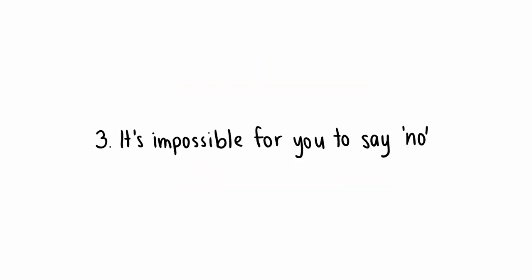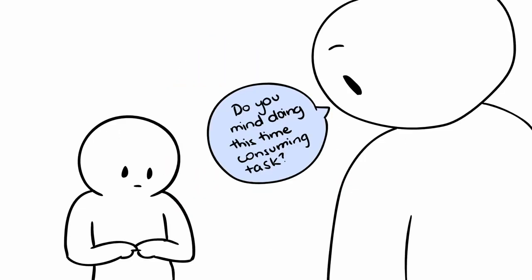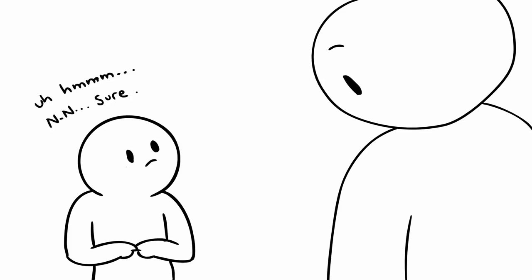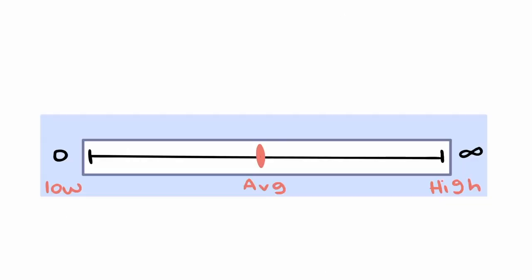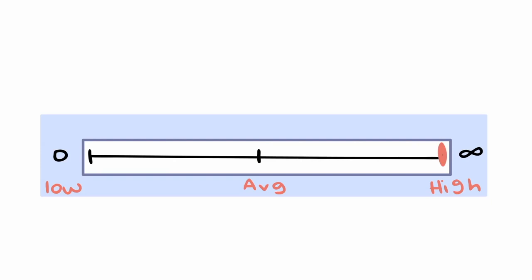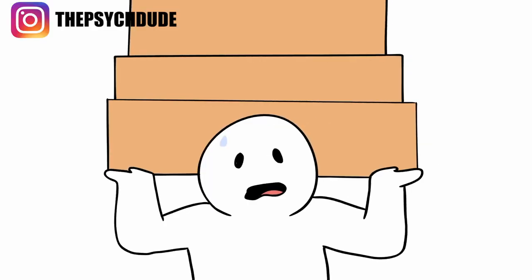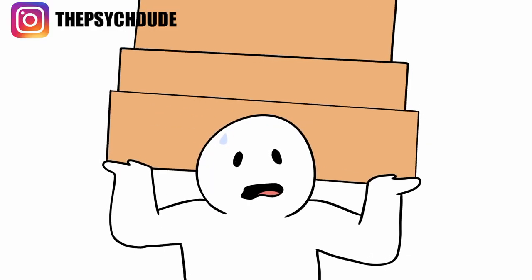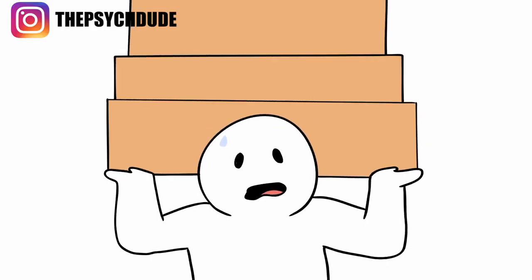Number three: It's impossible for you to say no. As mentioned before, you dread being asked to do something. Is it because saying no is something you just can't seem to do? People with high functioning anxiety tend to have impossibly high standards, which causes them to take on more than they can possibly handle.